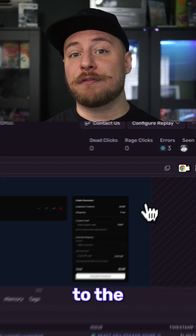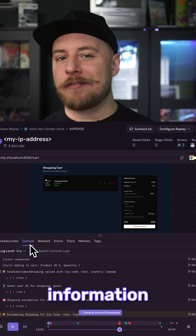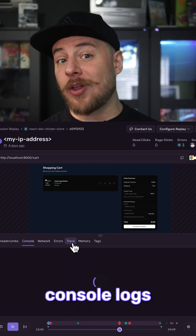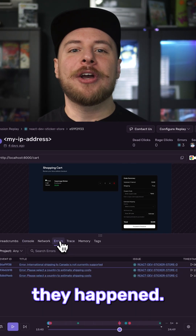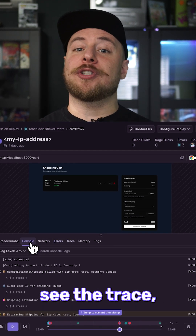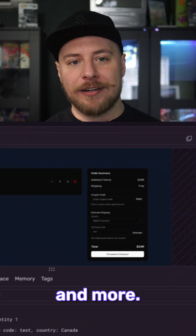If we go from the preview to the full session replay, we get access to even more information like console logs and when exactly they happened. We can also see the trace, any attached errors, and more.